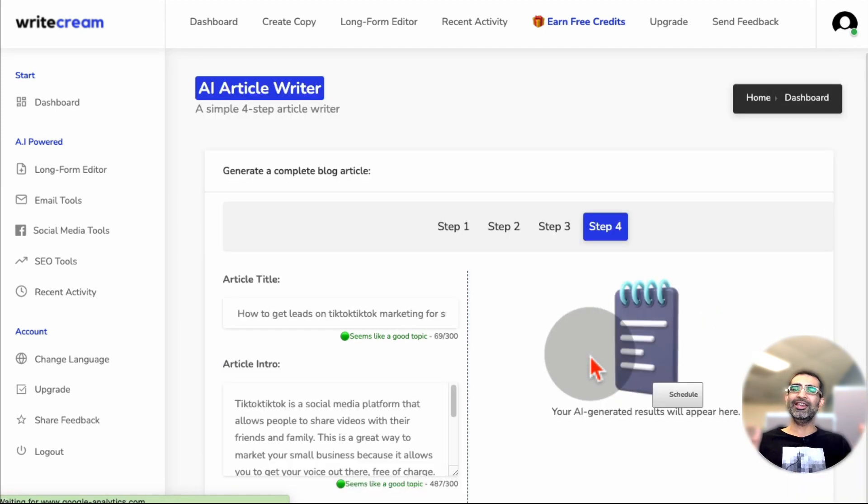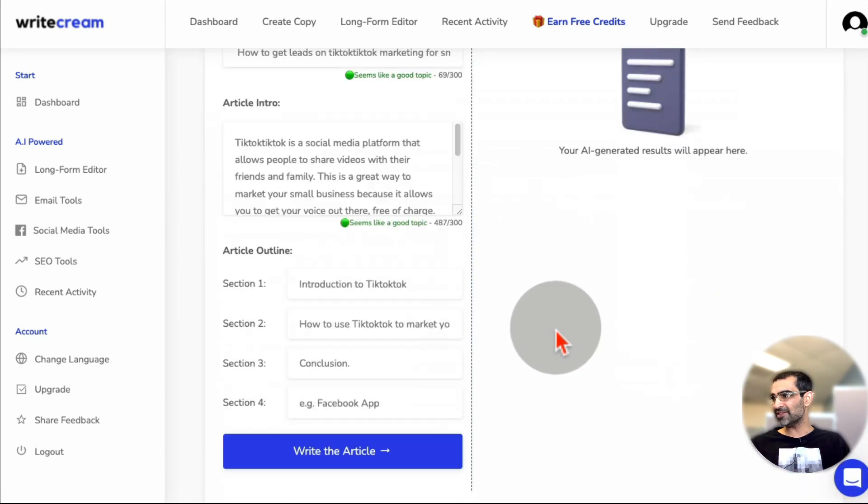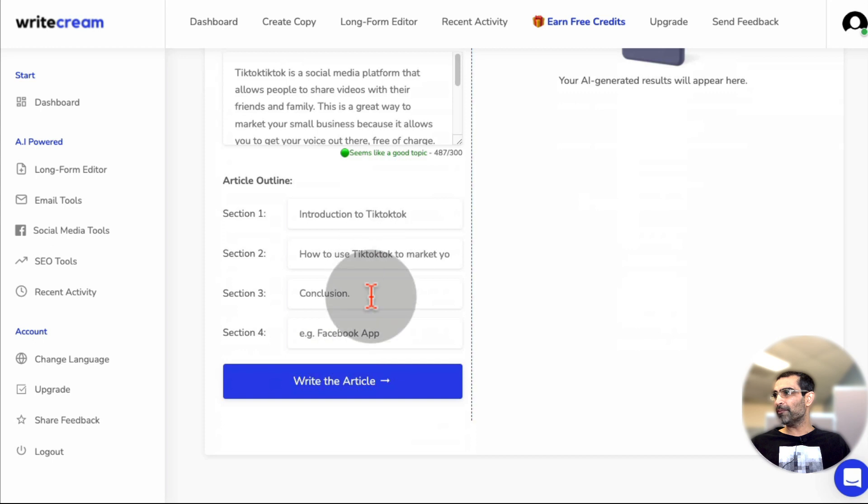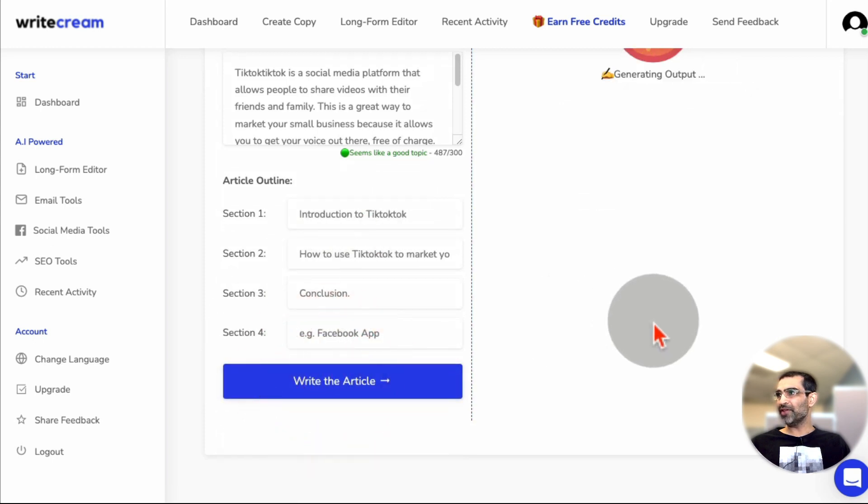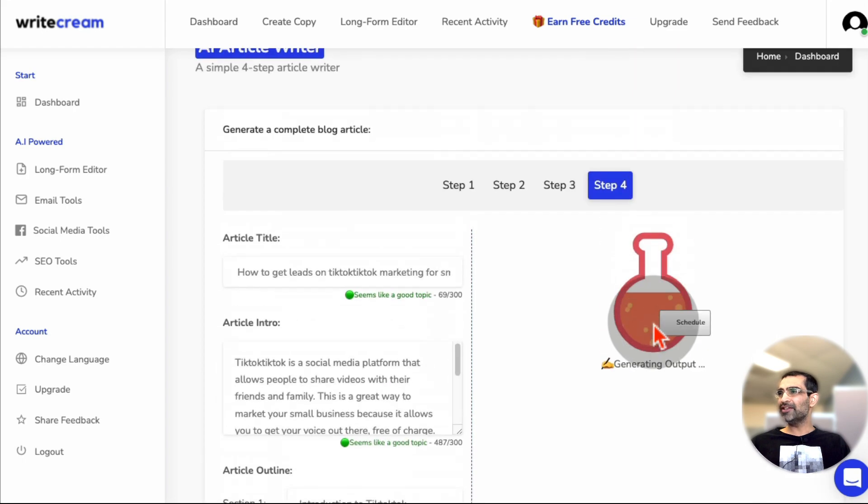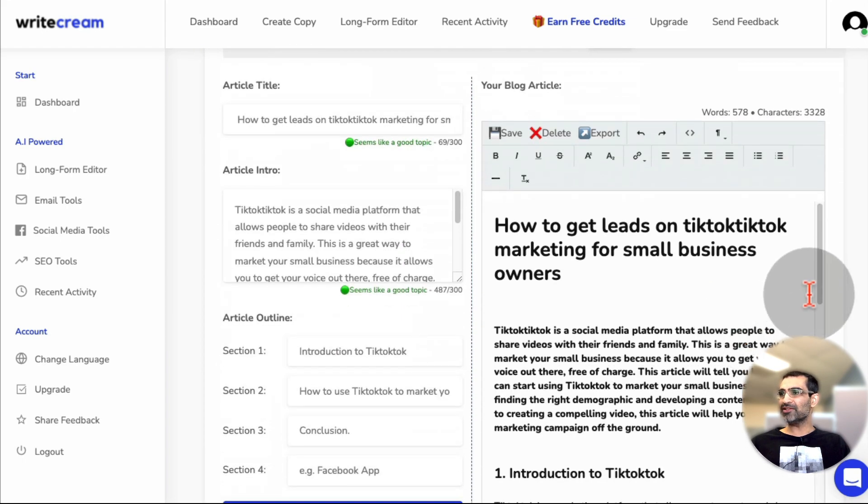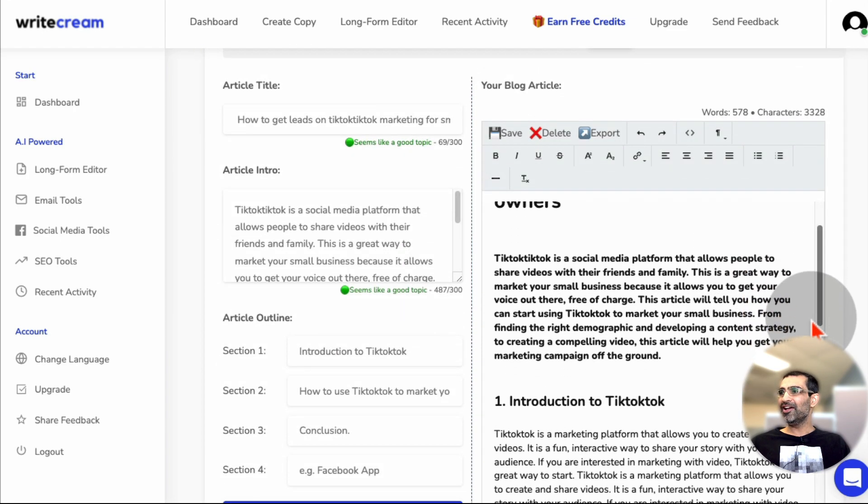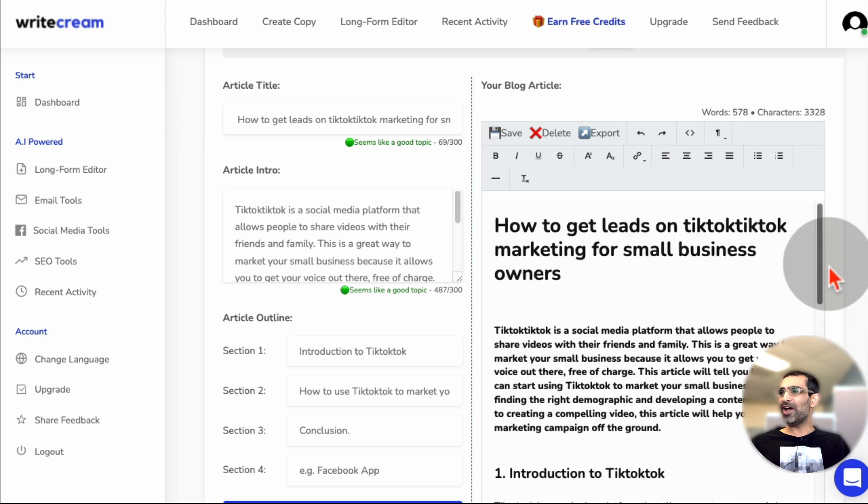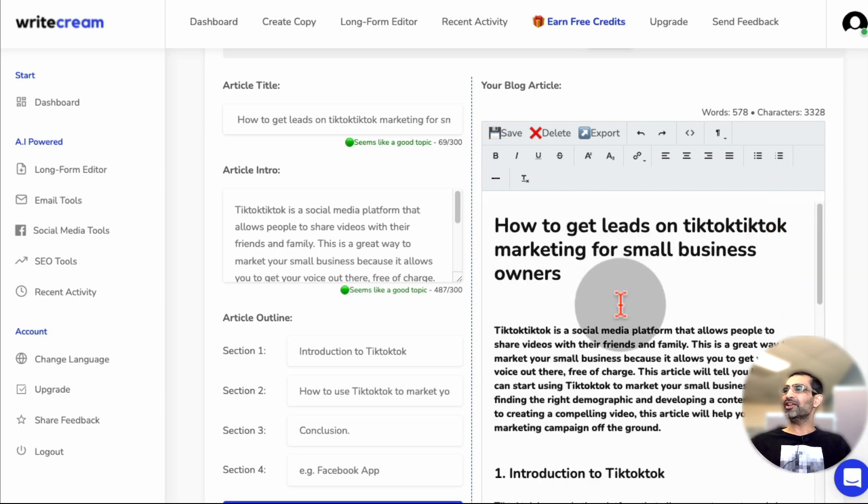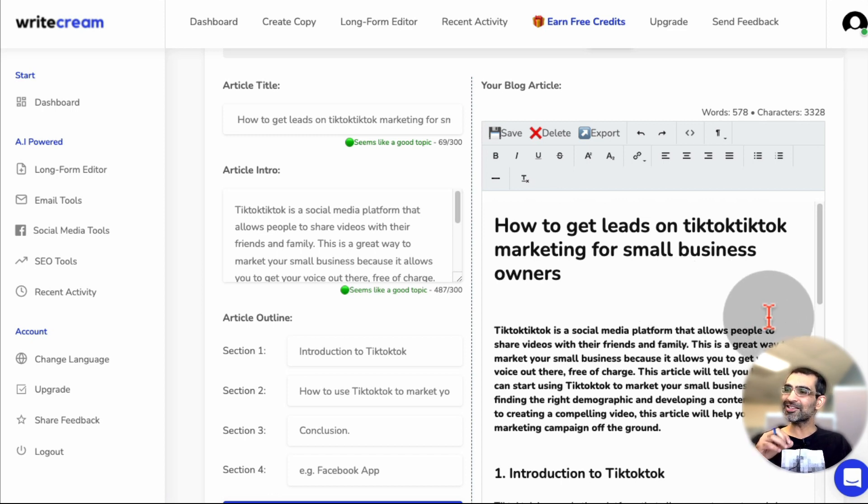And this is the fourth step in the process. And then this is where I'm going to do write article to click on that. And it does it was actually really, really fast. Look at that. It took a few seconds. And now I have my complete article, how to get leads on TikTok marketing for small businesses. This is amazing.